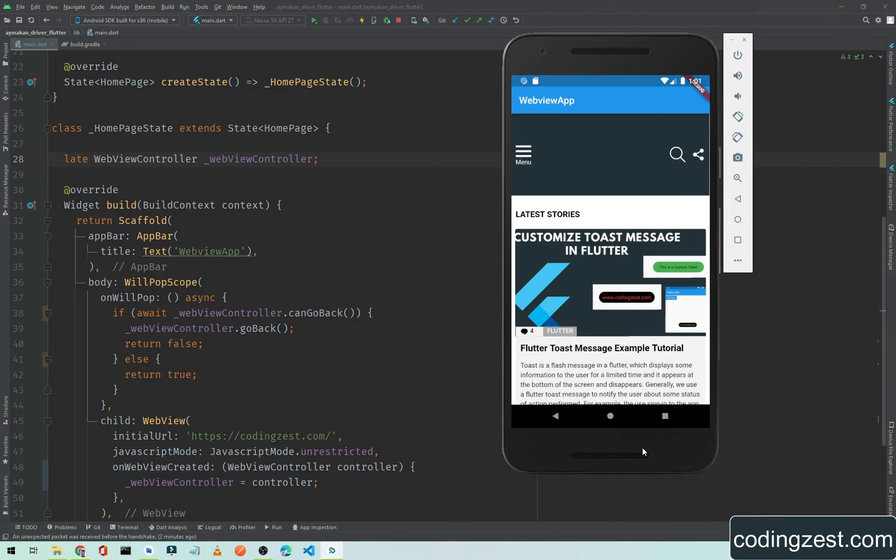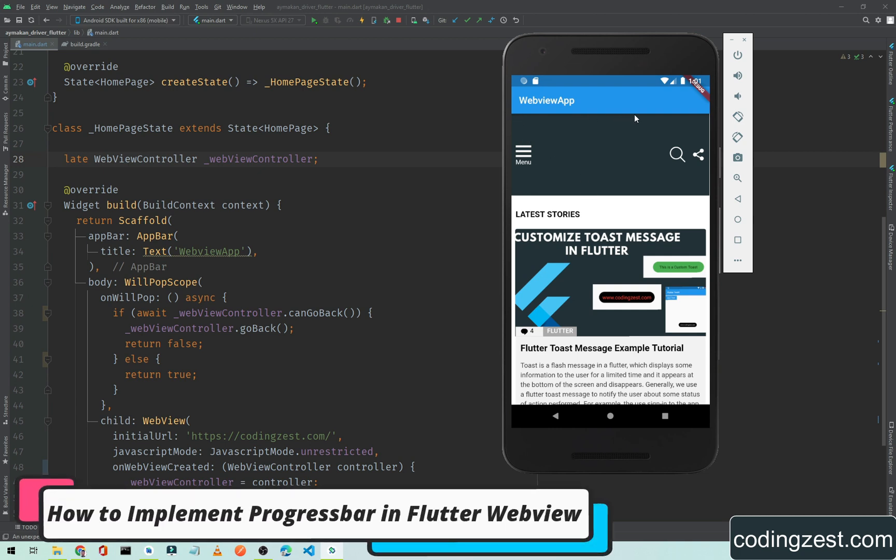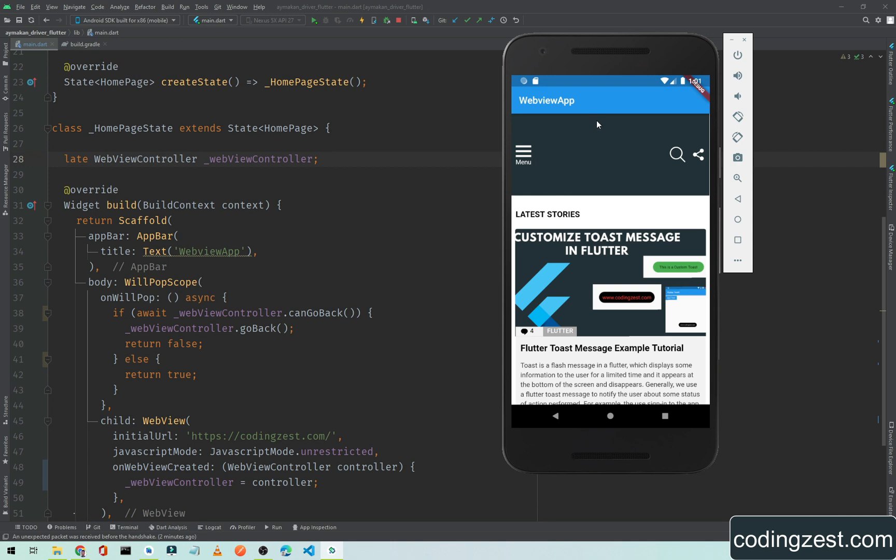Hi everyone and welcome to codingjest.com. In this Flutter review tutorial I will show you how you can add a linear progress bar below your app bar or toolbar. Let's get started.